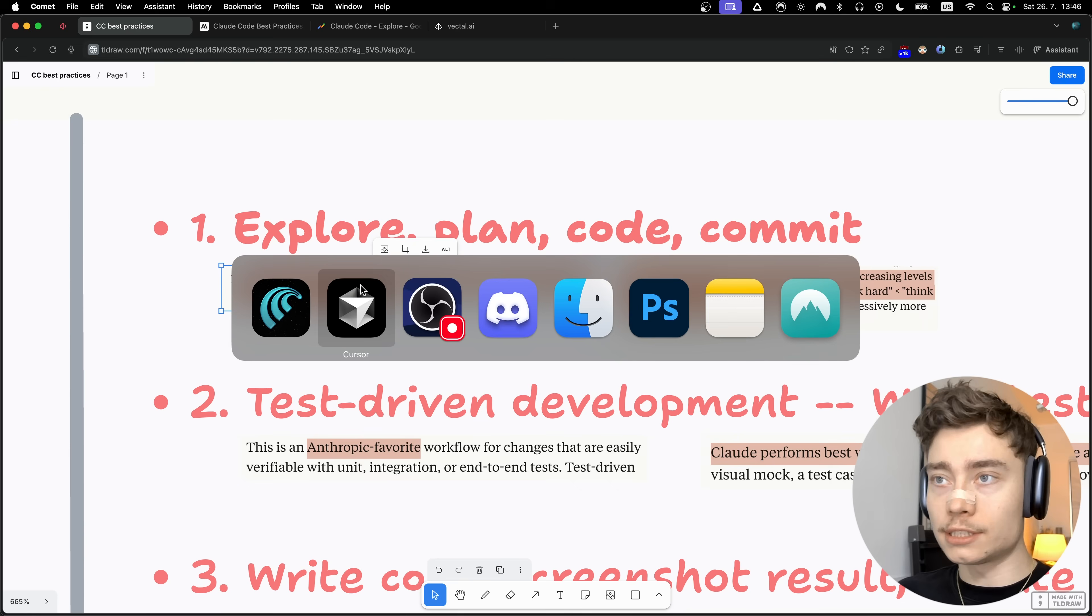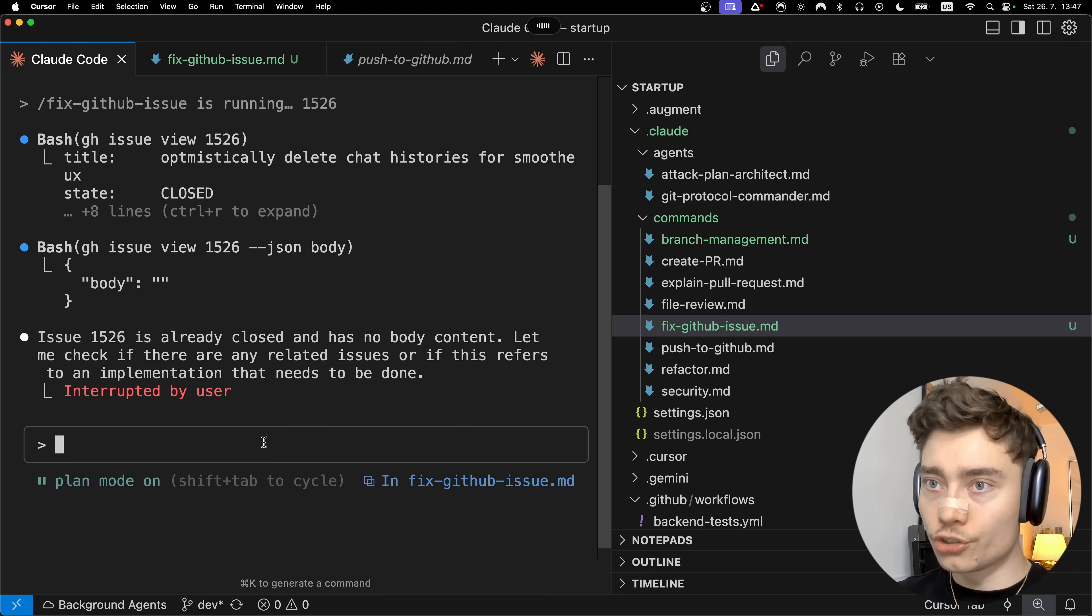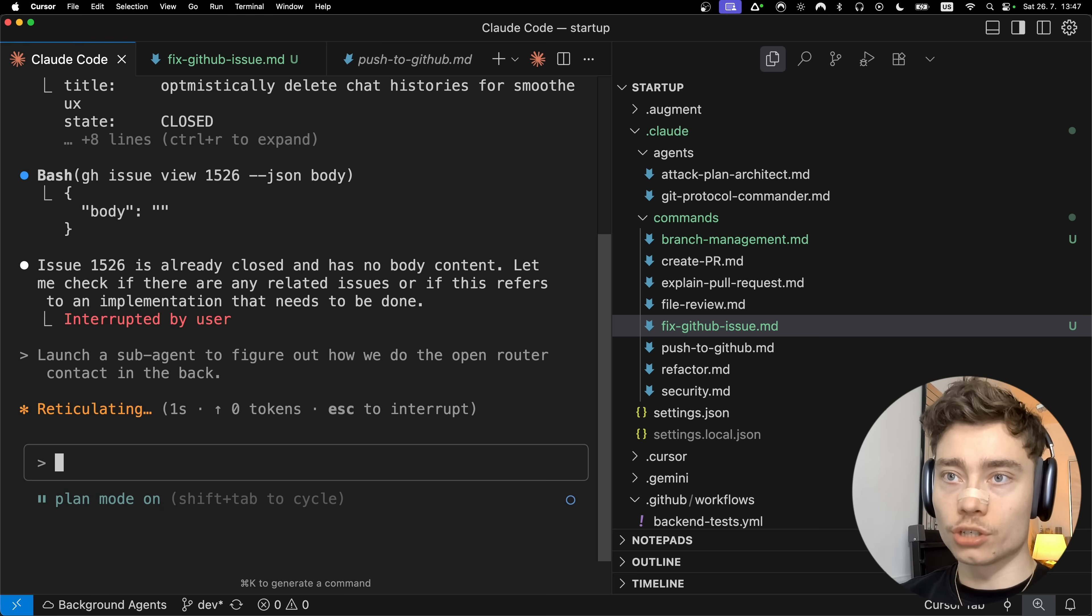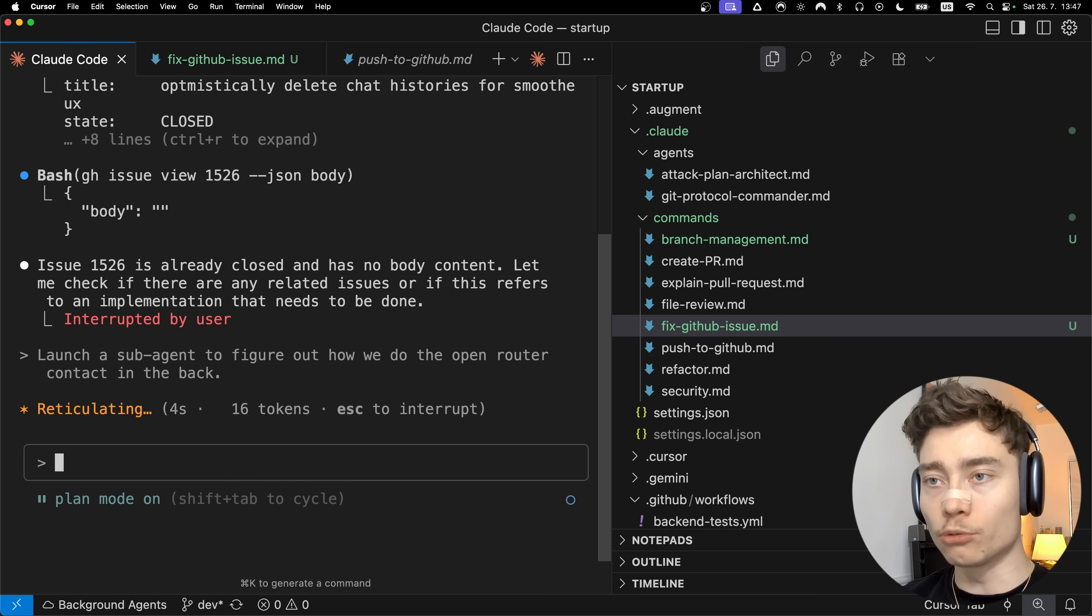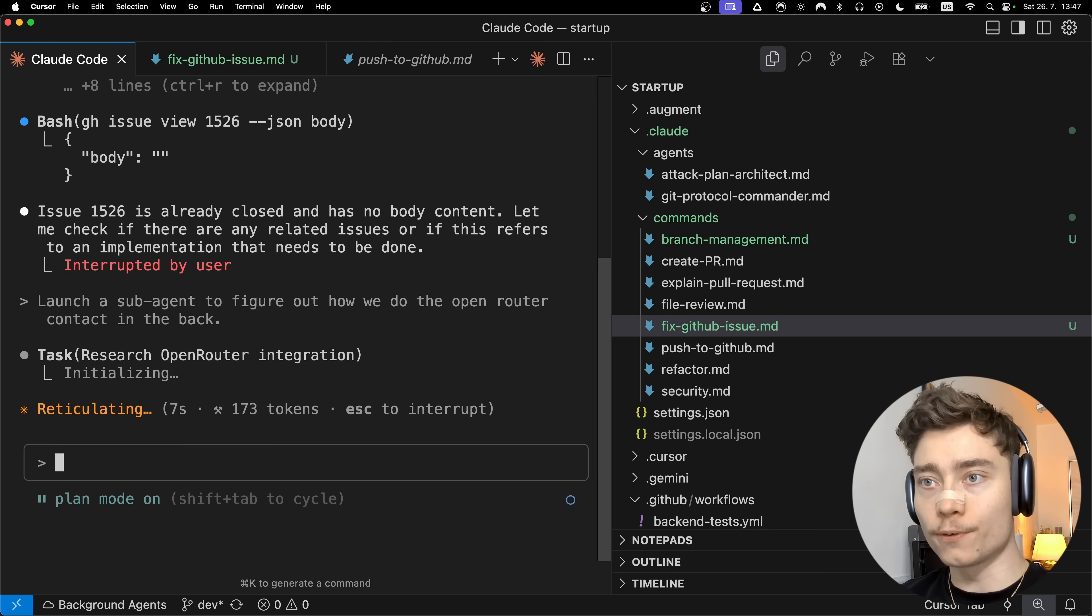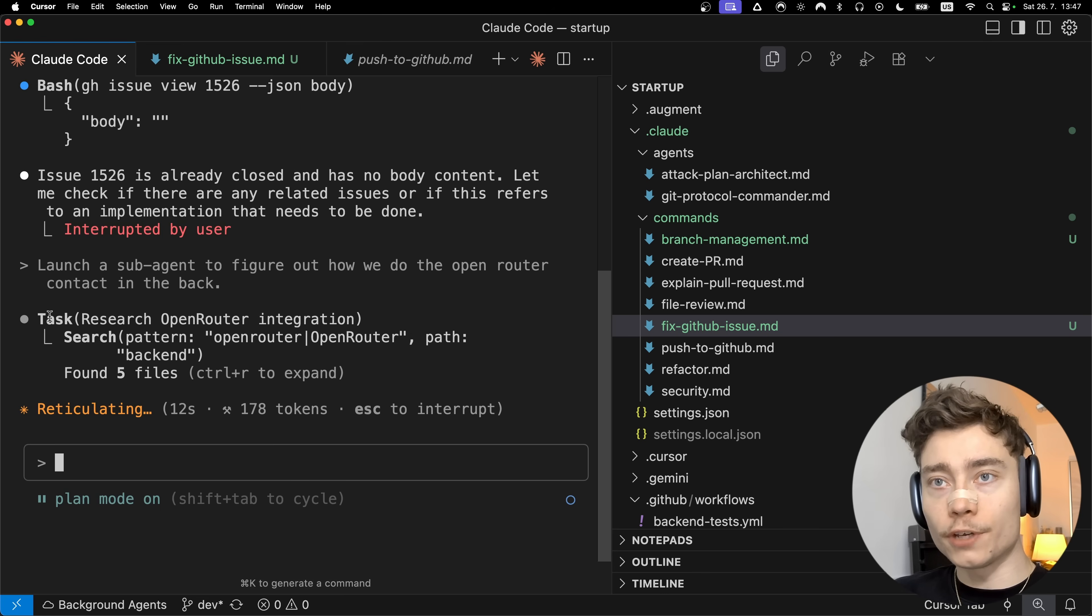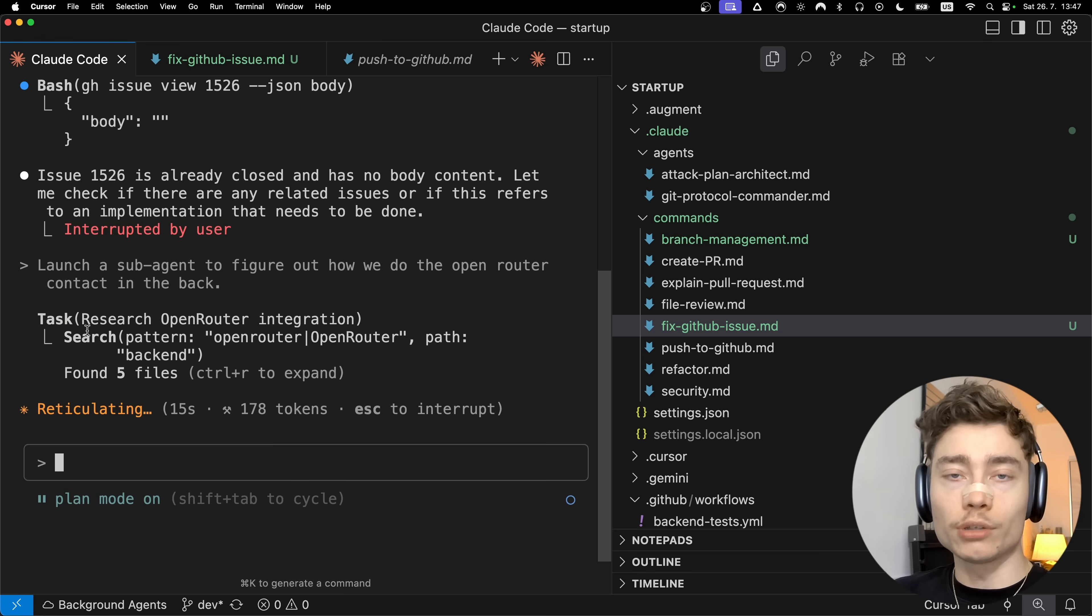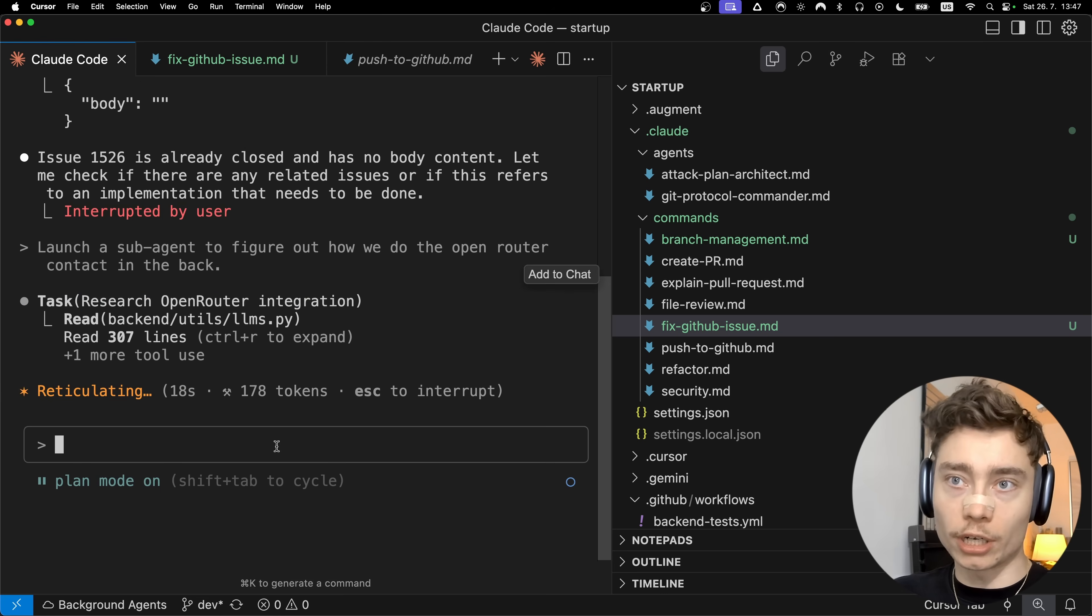Now Anthropic recommends that during the planning stage you should consider using sub-agents. What that means is that inside of Claude code you just tell it to launch a sub-agent to figure out how we do the open router contact in the backend. Then it will launch a dedicated research sub-agent to find out about that part and report back to the main agent with the findings. You can see that it's using sub-agents if it does this task thing.